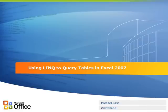Hi, my name is Michael Case and I'm a developer with iSoftstone. Today I'll be walking through the process for using LINQ to query tables in Excel 2007.